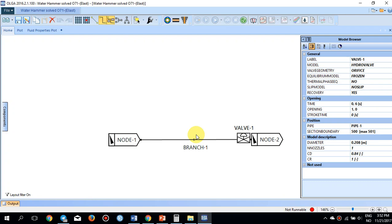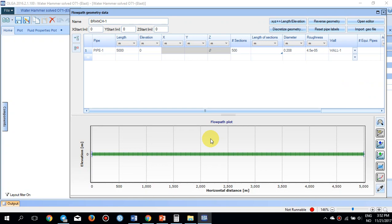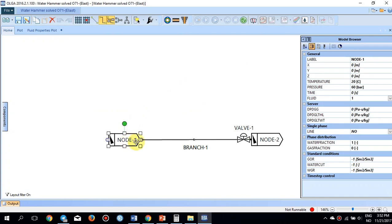This is Olga 2016, and this is another tutorial about water hammer and how you can simulate it inside Olga. For that reason, I have a very simple case: a horizontal pipeline of 5,000 meters with a pressure inlet set to 60 bar and a pressure outlet set at 30 bar. The temperature at both nodes is 20 degrees centigrade.